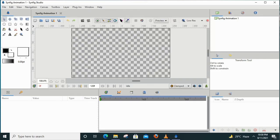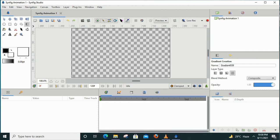Today we will apply gradient effect in Synfig Studio. Gradient means the combination or blending of two colors. When you select the gradient tool and apply it on the canvas, it applies to the whole canvas, not restricted to a particular object only. If you want to apply the gradient effect to a particular object only, we need to follow certain steps, which we are going to see today.